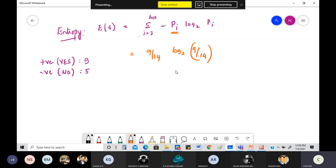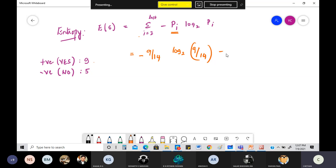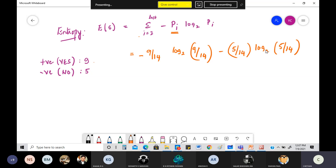Simplifying this expression gives a value approximately equal to 0.940. This is the entropy value for the dataset. You can see this entropy value is almost equal to 1.